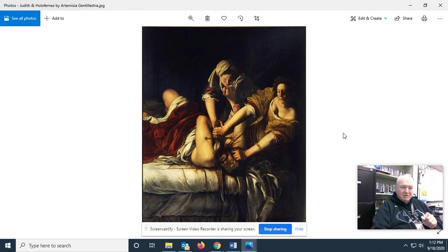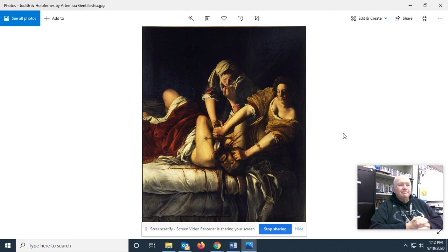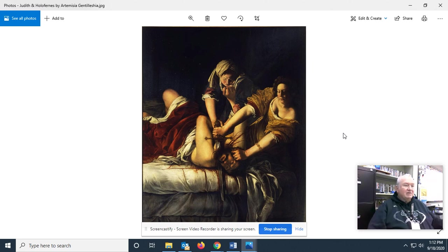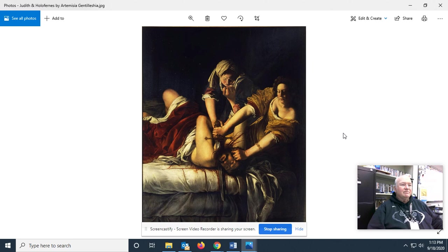Now let's go to the most famous depiction of that particular incident. This is the artist Artemisia Gentileschi. She was a young girl whose father was an artist. She wanted to be an artist, but during the 16th century women didn't do art — it wasn't allowed. She kept after her father and he finally relented and apprenticed her to a master artist, and that artist raped her. Is some of that anger in this painting? Yeah.